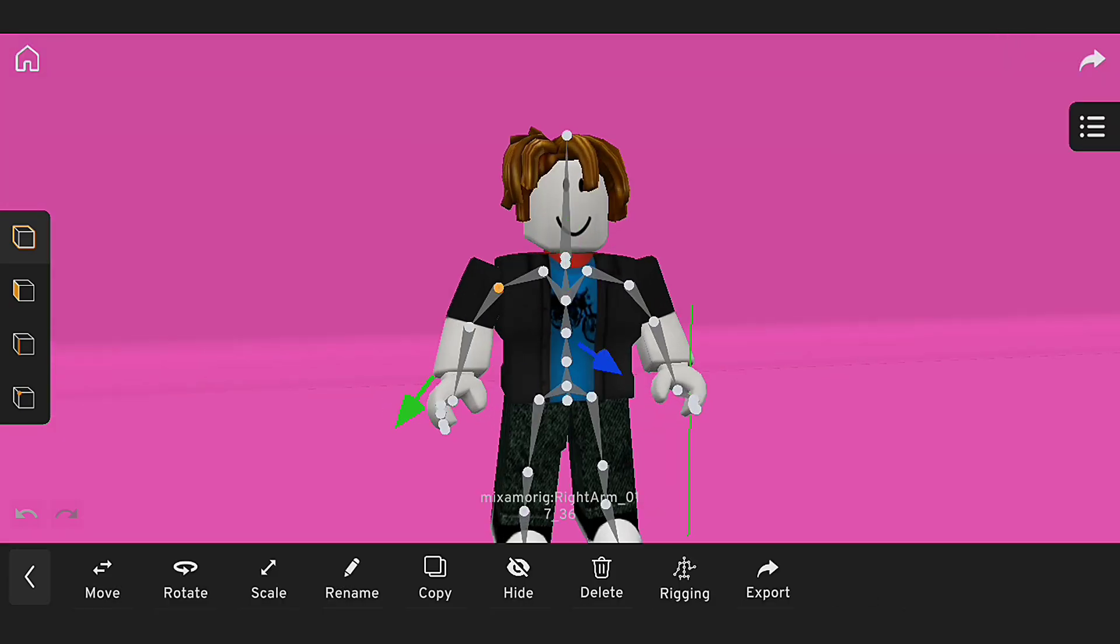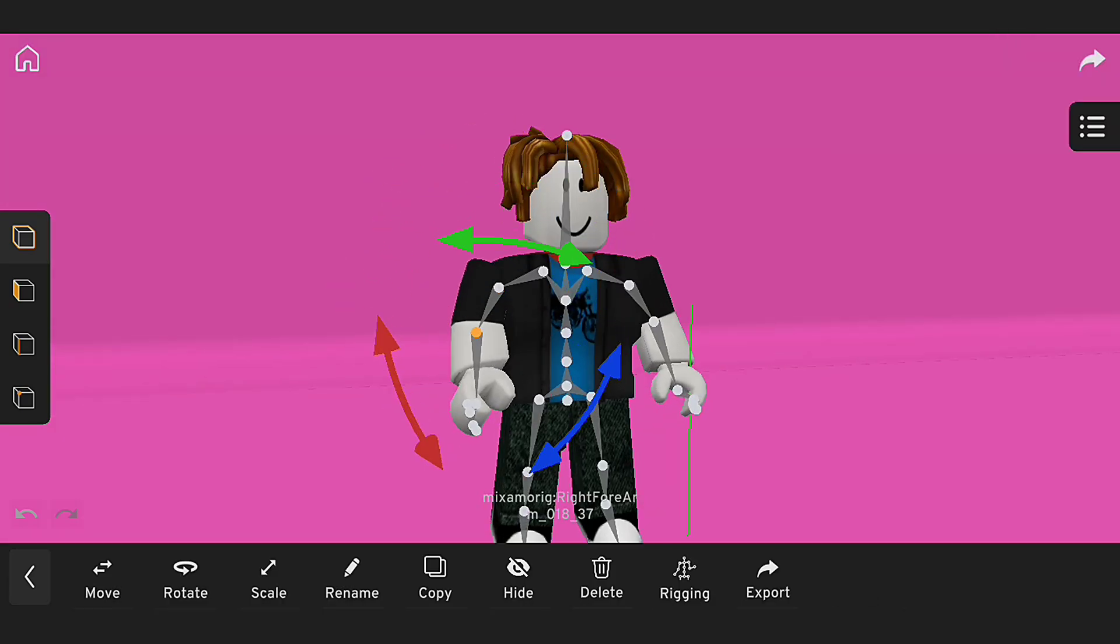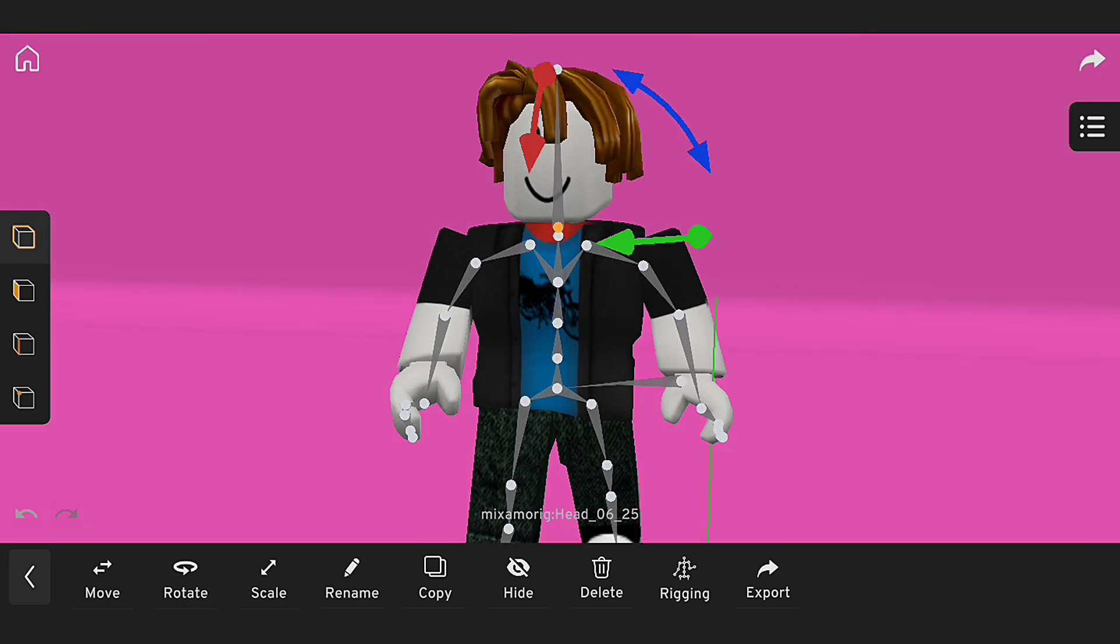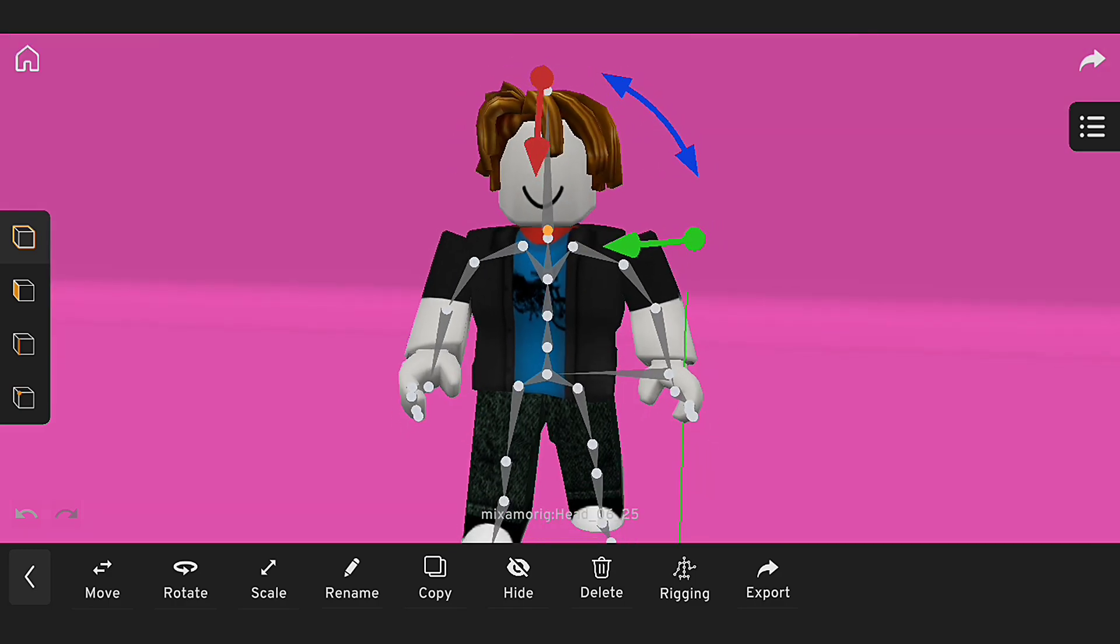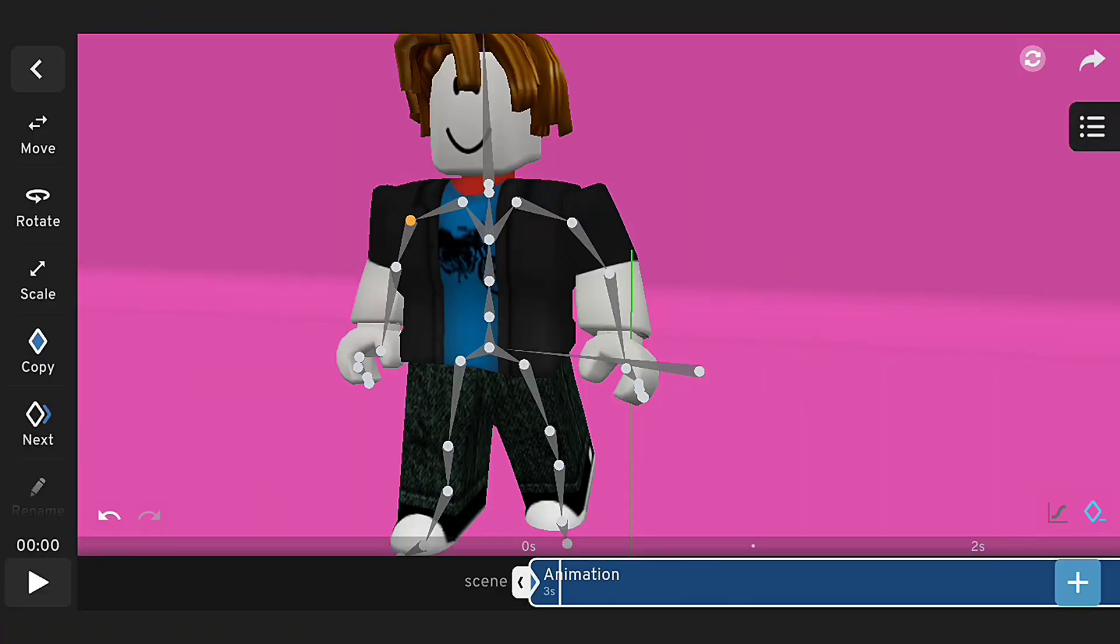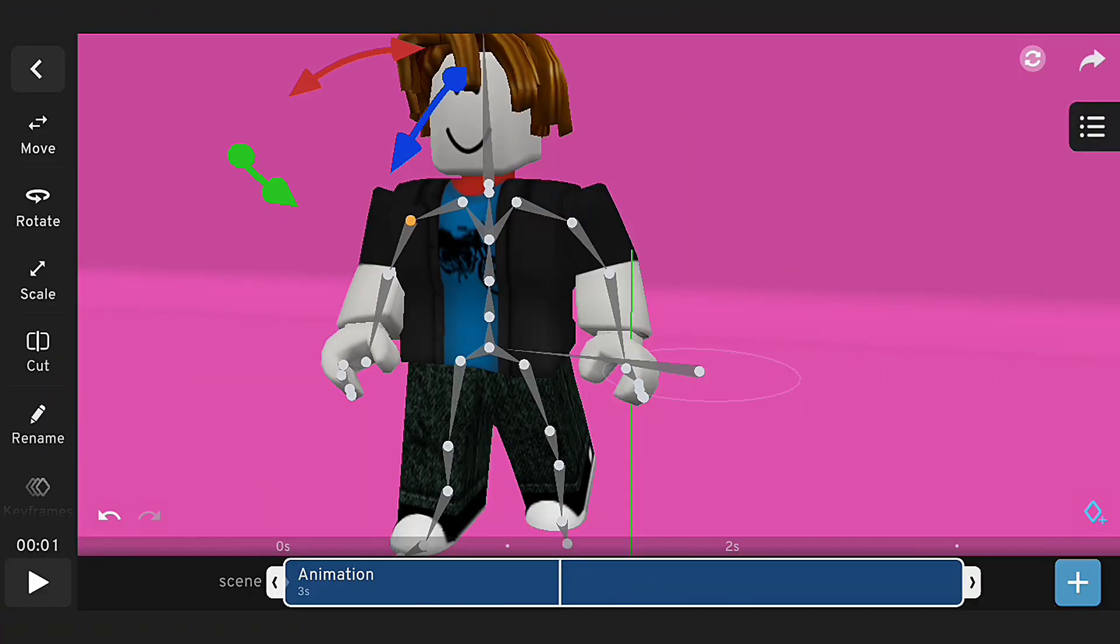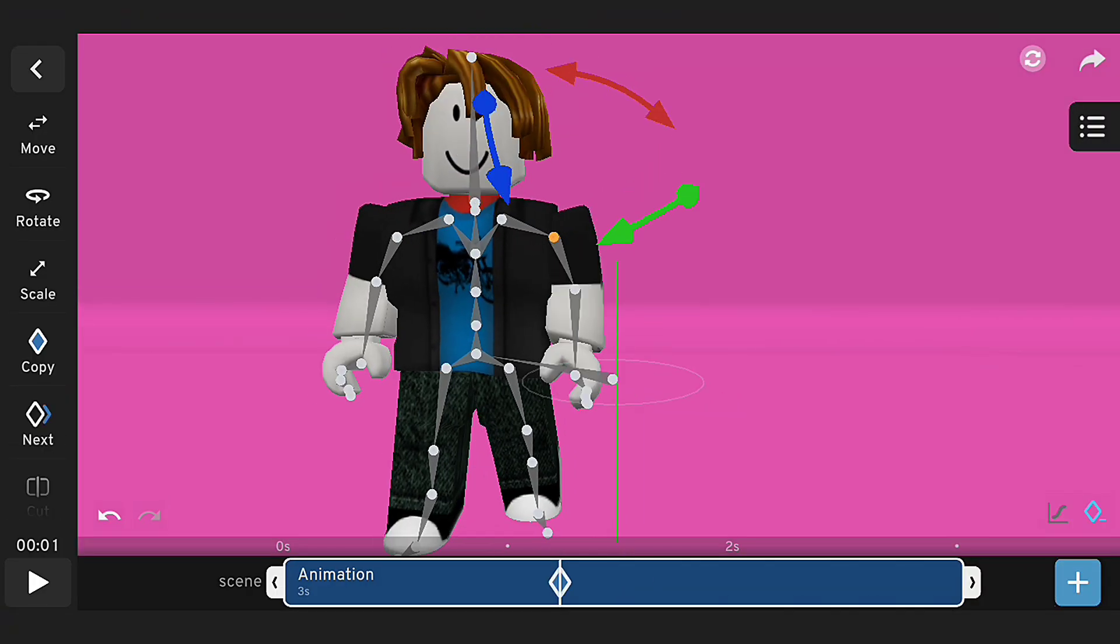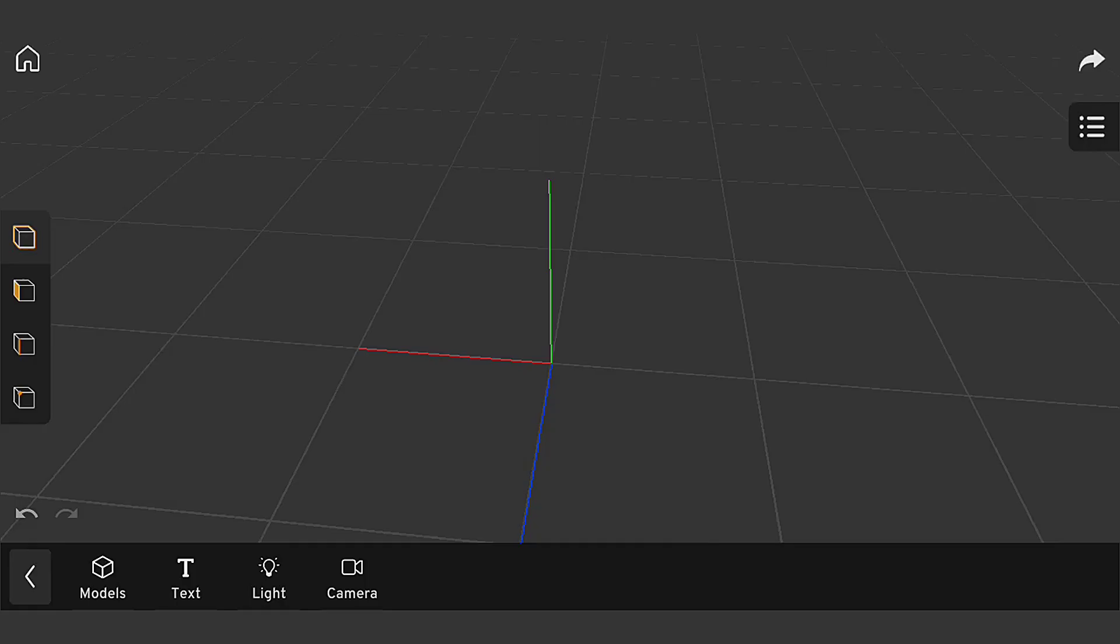We're going to explore the exciting world of rigging a Roblox character. Rigging is a crucial step in bringing your characters to life, and with Prisma 3D, you can create stunning animations and movements for your Roblox characters.